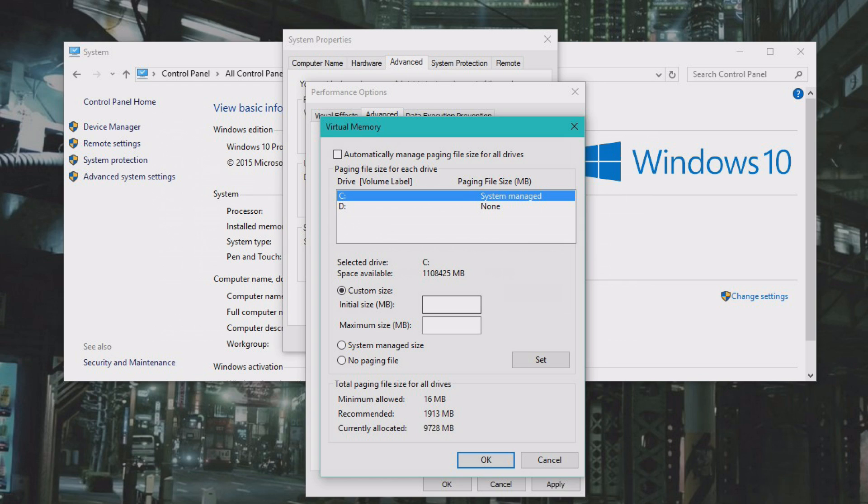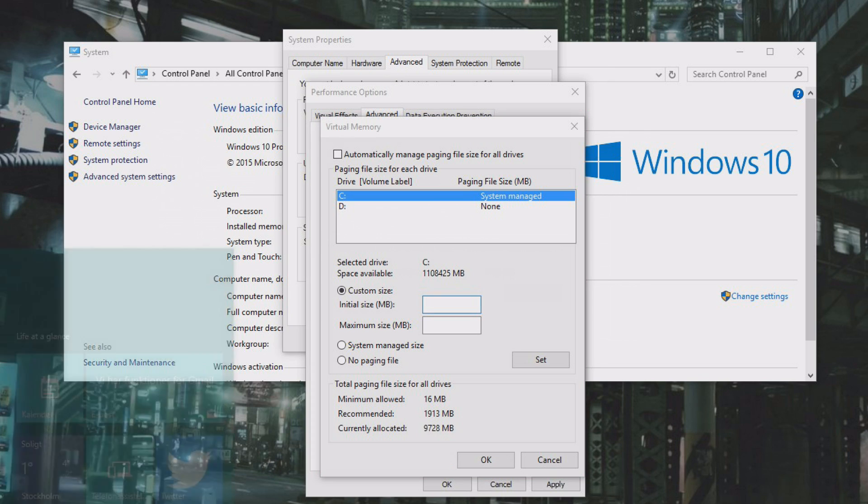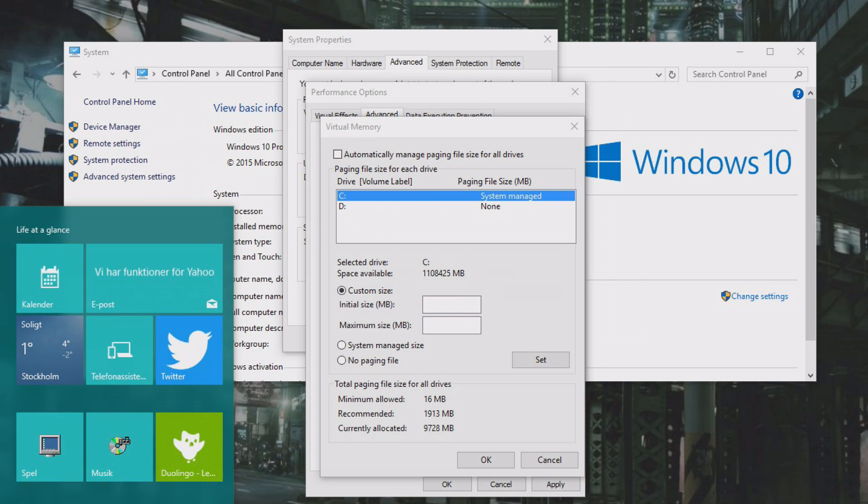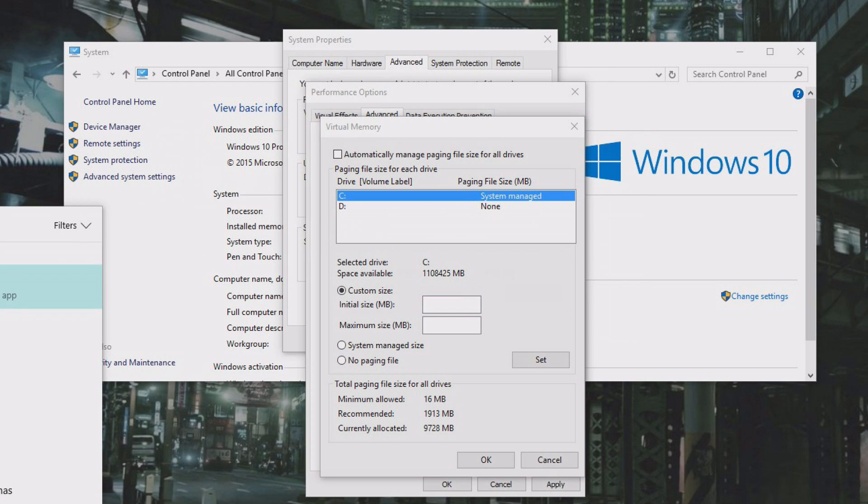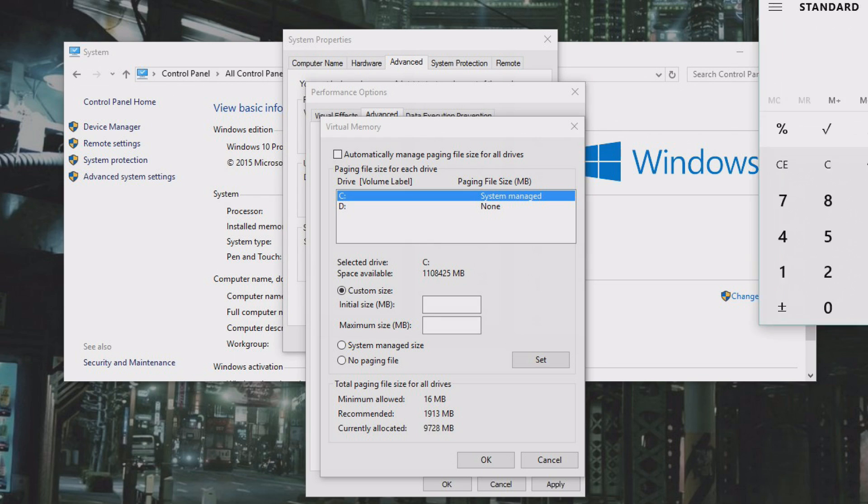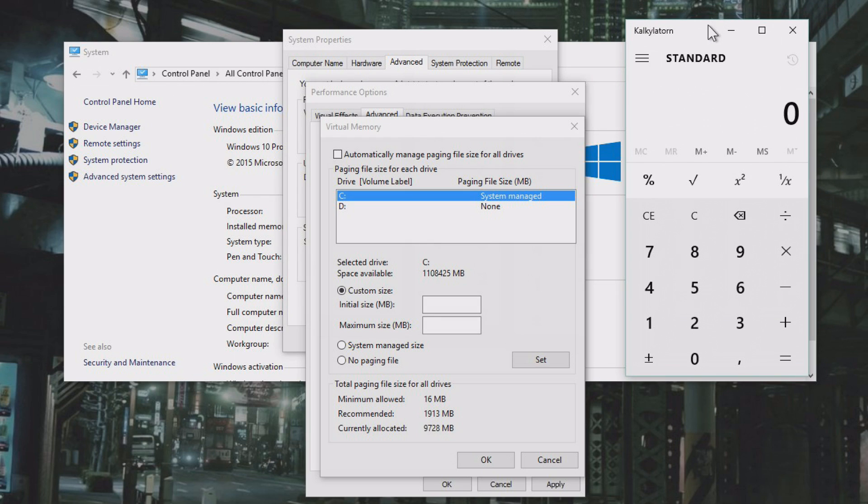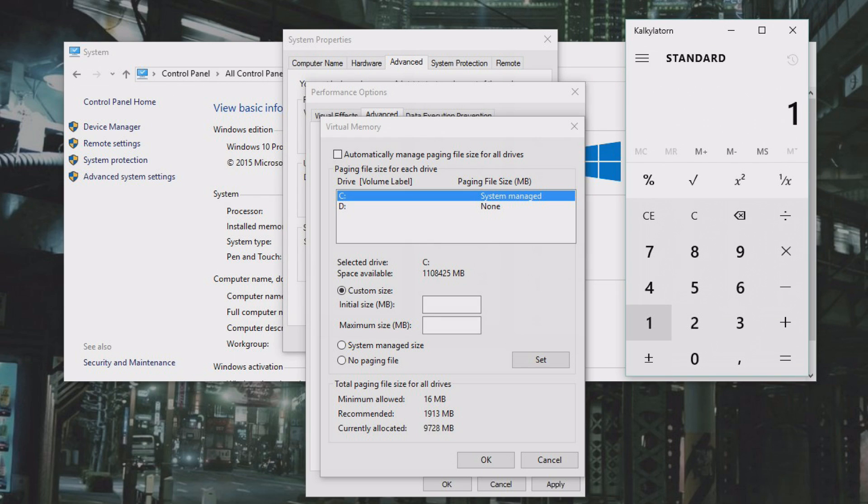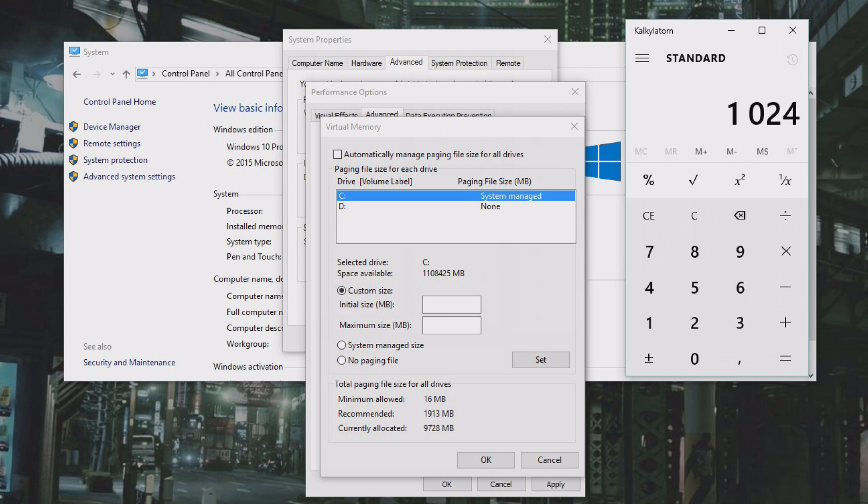So this is one gig in megabytes, 1024. And since I have eight gigs of RAM, I will want to make it the double size, so I'm going to select 16.